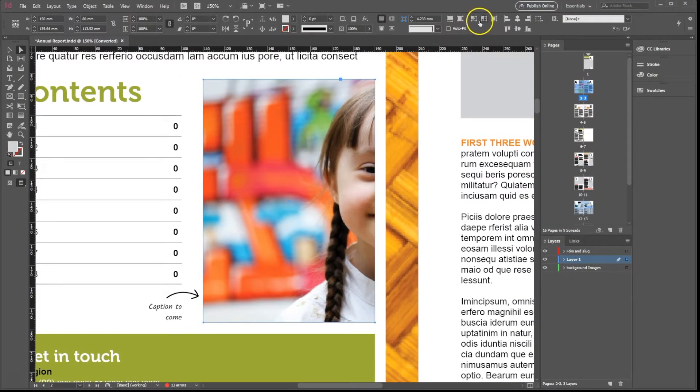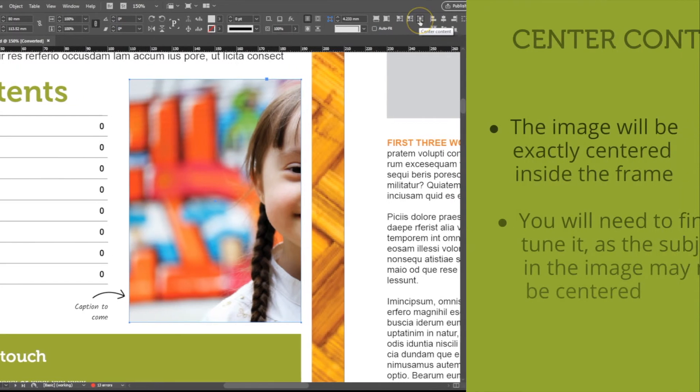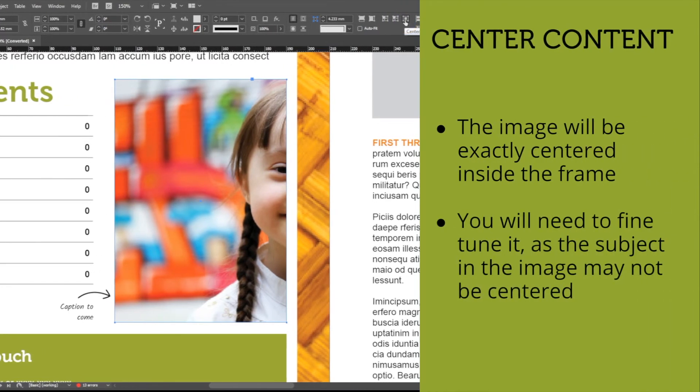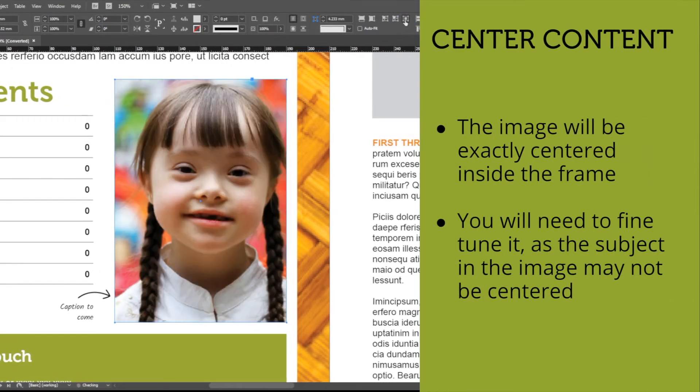Let's move to the end of these options and click on Center Content. And your image is now not only fitted into the frame, but also centered.